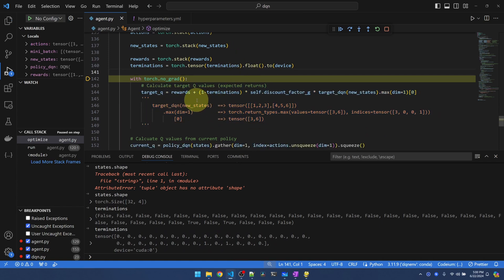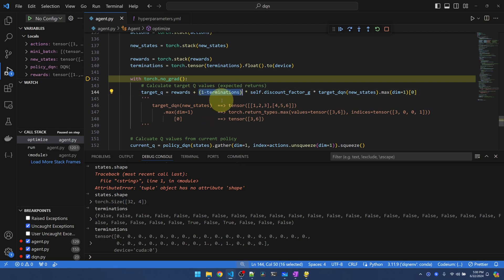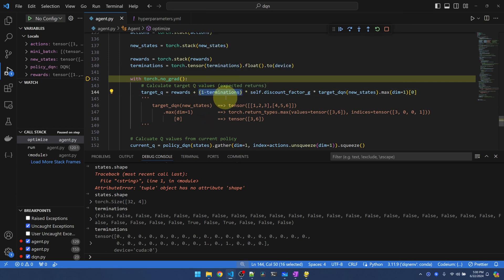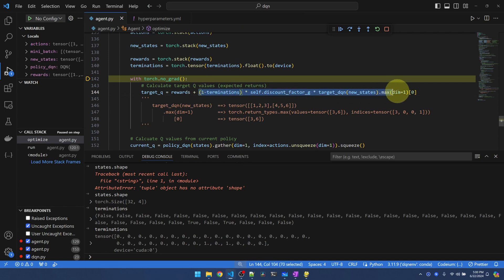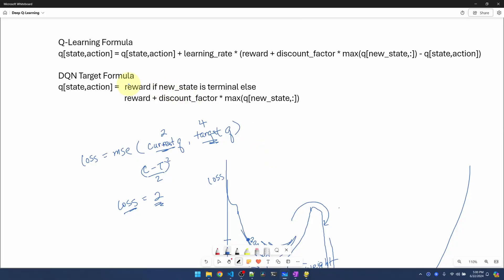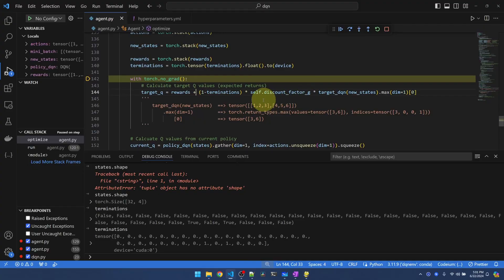Instead of the if else from before, we're using this 1 minus termination. So if termination is true, which is 1, 1 minus 1 is 0. So essentially, if termination is true, it zeroes out this part. So essentially, we're still doing Q equal reward if new state is terminal. The rest of this is the same.